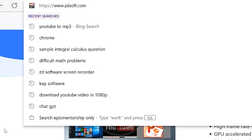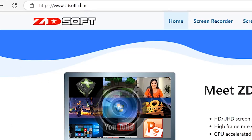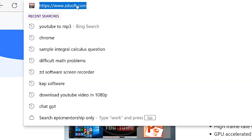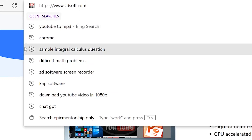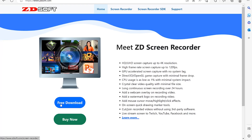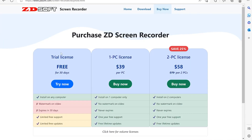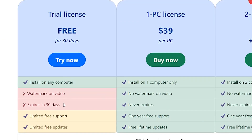To get to ZDSoft, all you need is to come to your browser and type in ZDsoft.com. You have two options: either download the free version or go ahead and buy it. The free license comes with a watermark on the video and it expires in 30 days, but you can install it on any computer and give it a try.